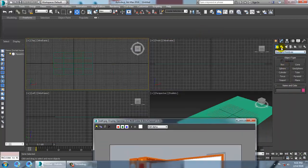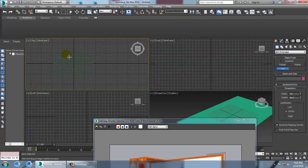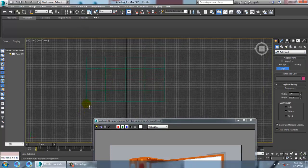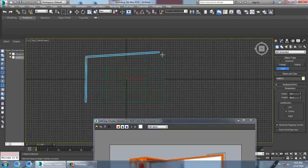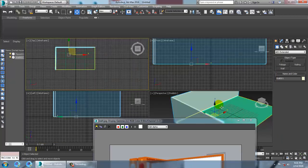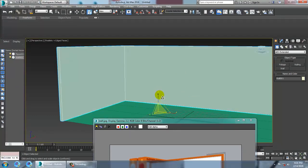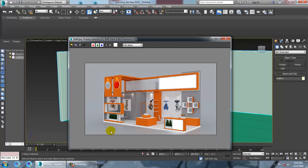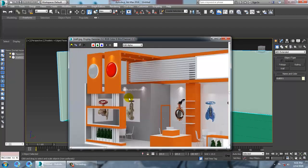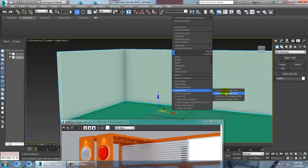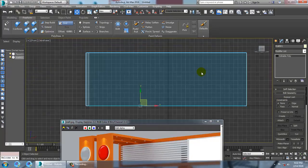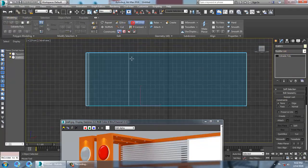Let's go into AEC Extended and take a wall. Press R and scale it, push it on to the top. Now what we are going to do is convert this to editable poly. Let's go into modeling and add a swift loop.